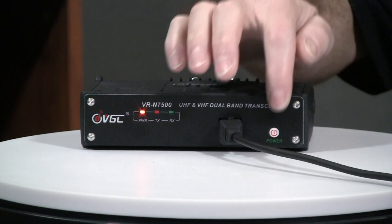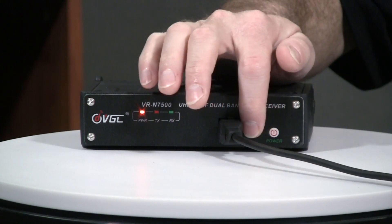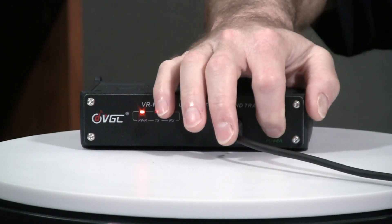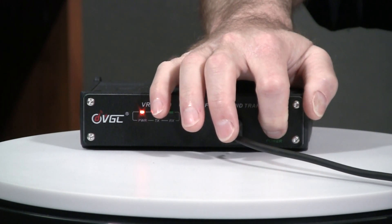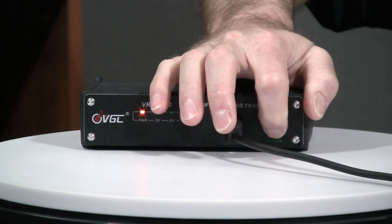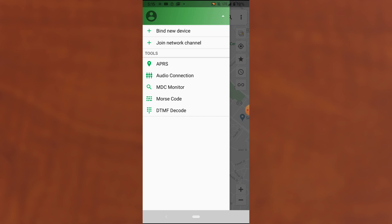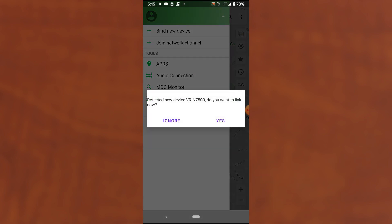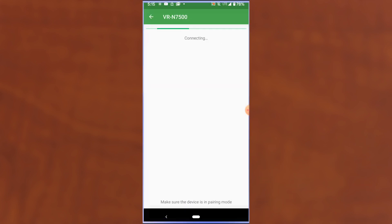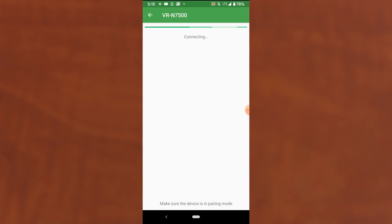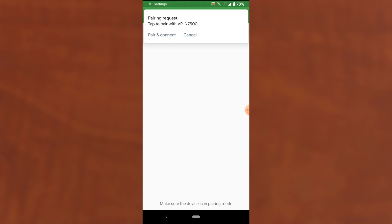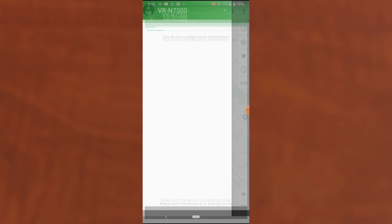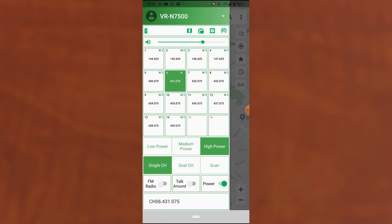So I'm going to put my radio in pairing mode by clicking the power button twice. It automatically detected that the radio was here. So I'm going to click yes. I want to add it. So we didn't even need to go through the bind new device step. Okay, pair and connect and pair. All right, now we're looking at the main screen for the VR-N7500.